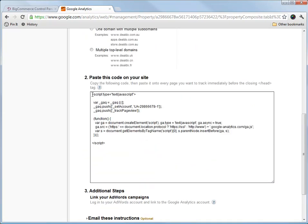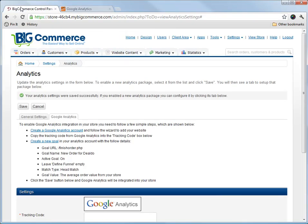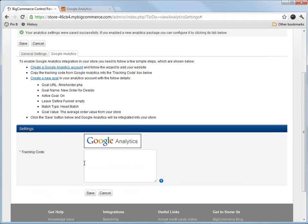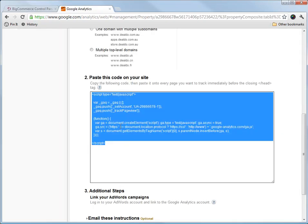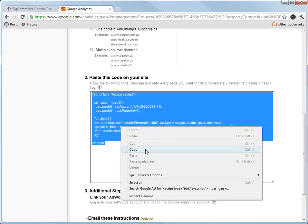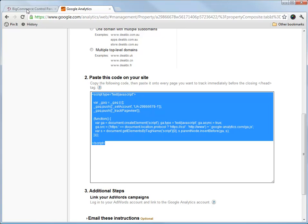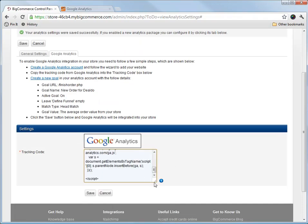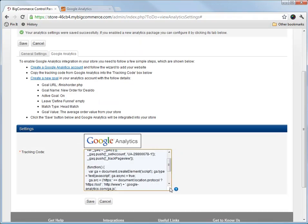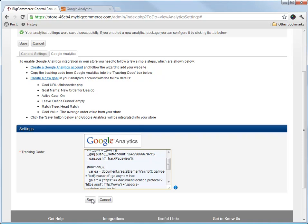So now they give us this code here. Let's go back and see what BigCommerce wants us to do. They want us to post the tracking code in here. So let's copy that. Paste it in here. Save.